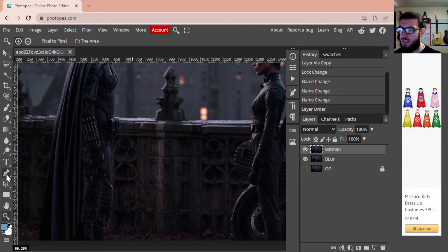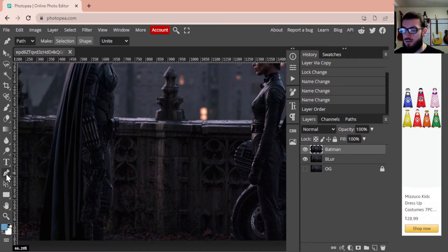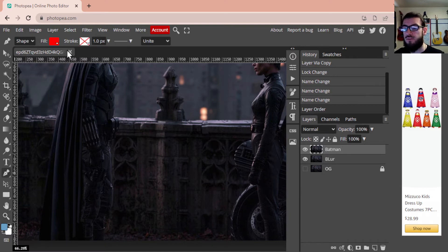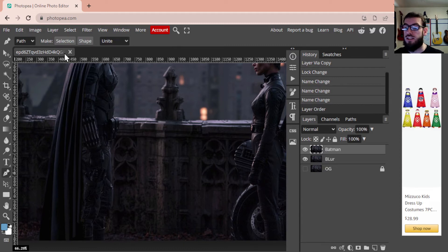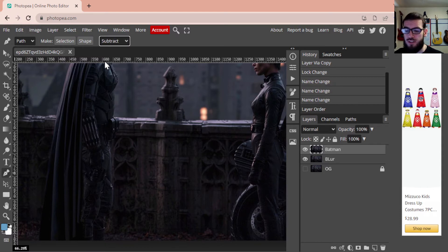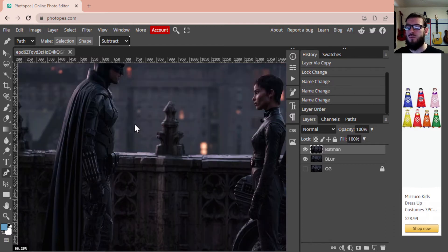With us looking at the bottom of Batman, we're going to select the pen tool — it'll probably be defaulted to Shape. We're going to adjust that and change it to Path, and we are going to go to Subtract. Those are the options we want because we're basically going to be subtracting everything on the outside of Batman.